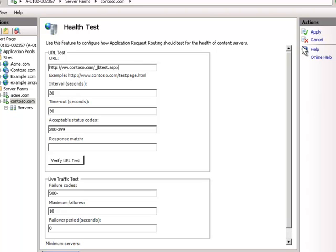We have a single URL but two servers on the back end. Here's what happens: when that test is made, it will actually switch the IP address for the particular nodes. Let me apply and show you.